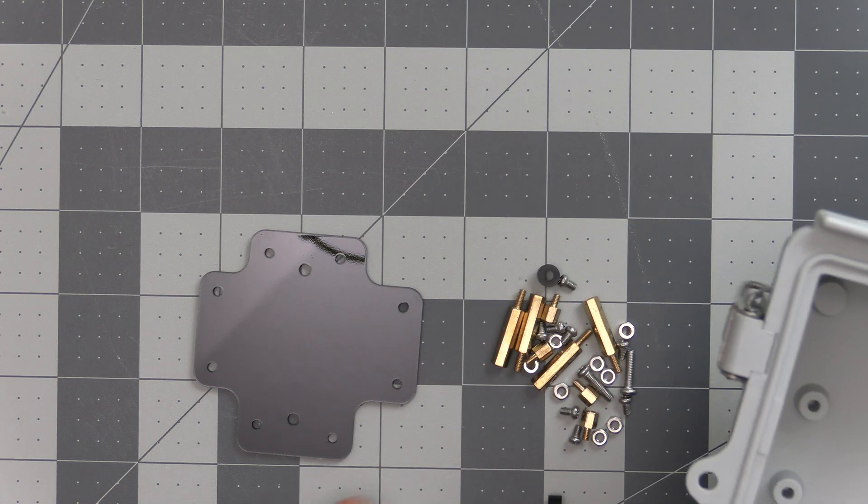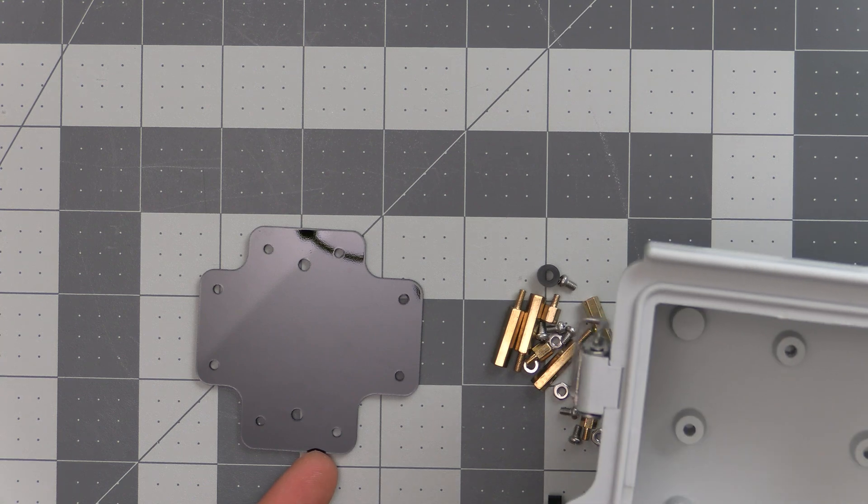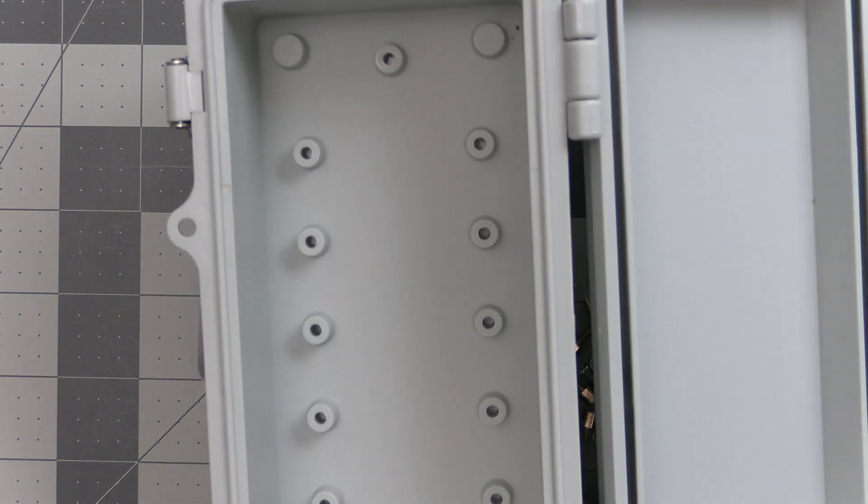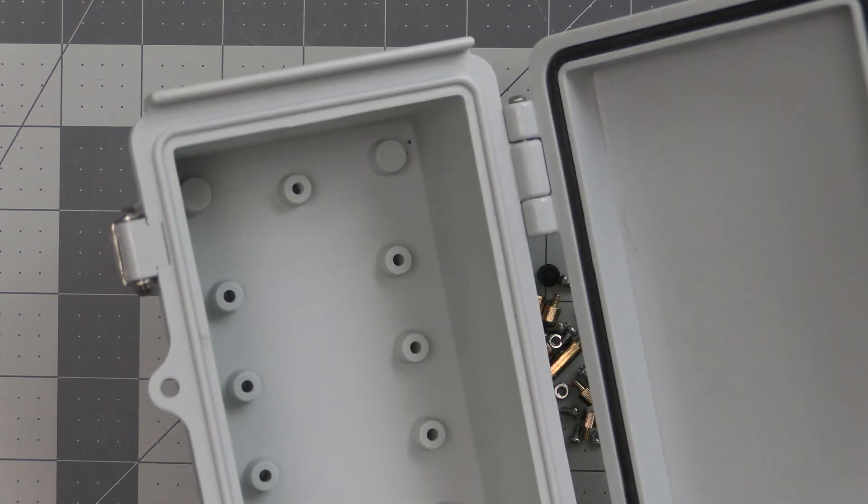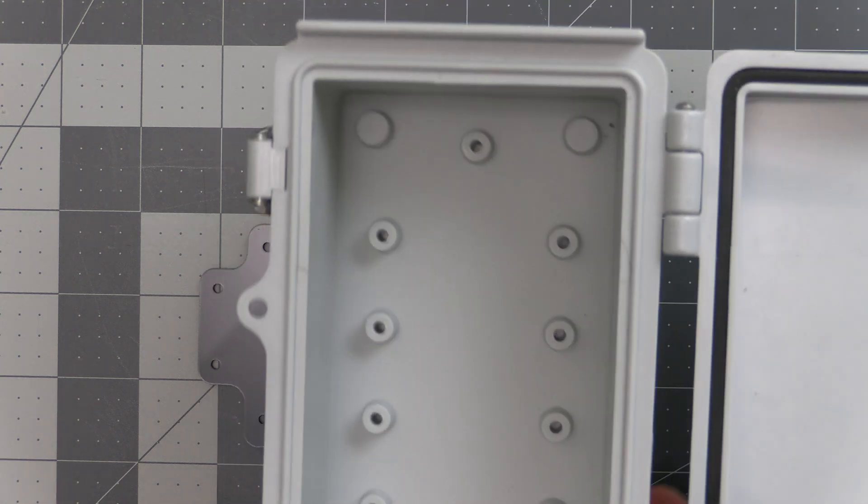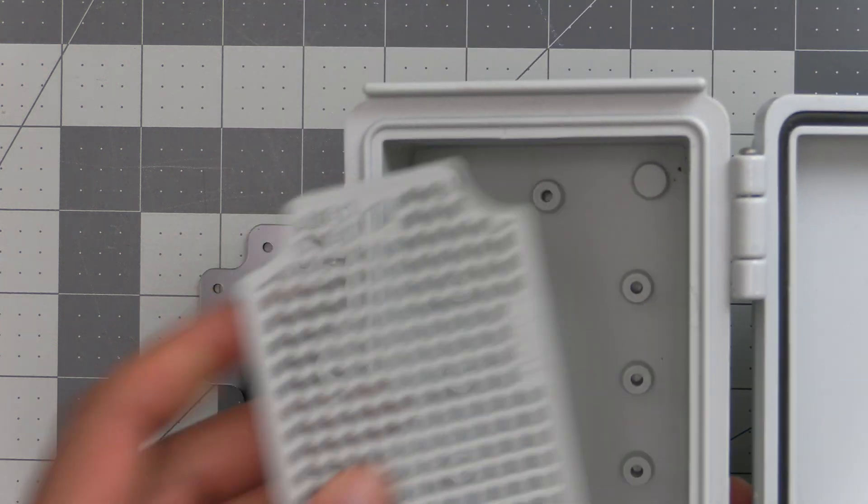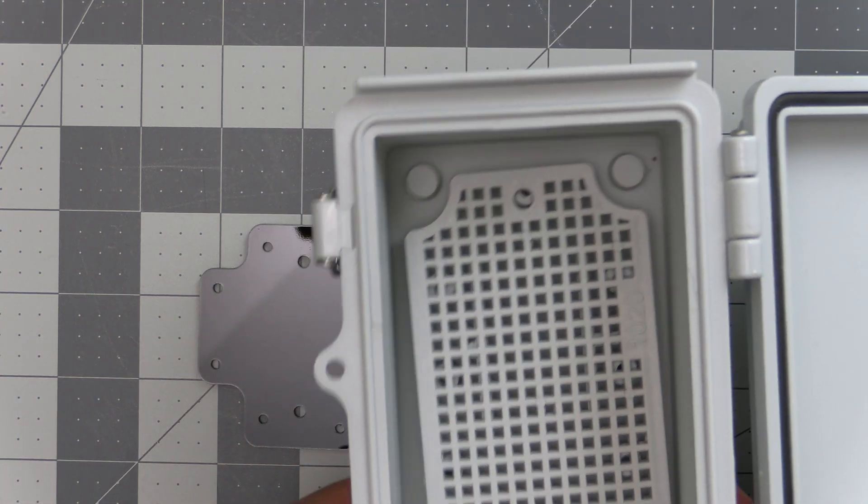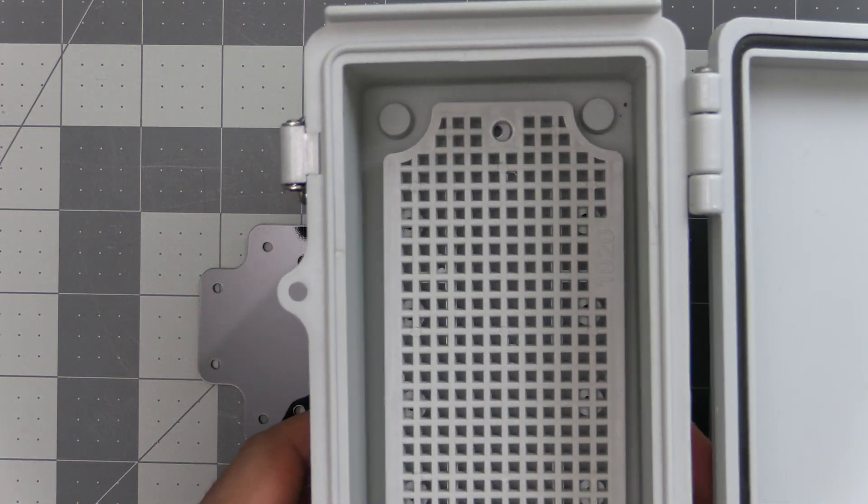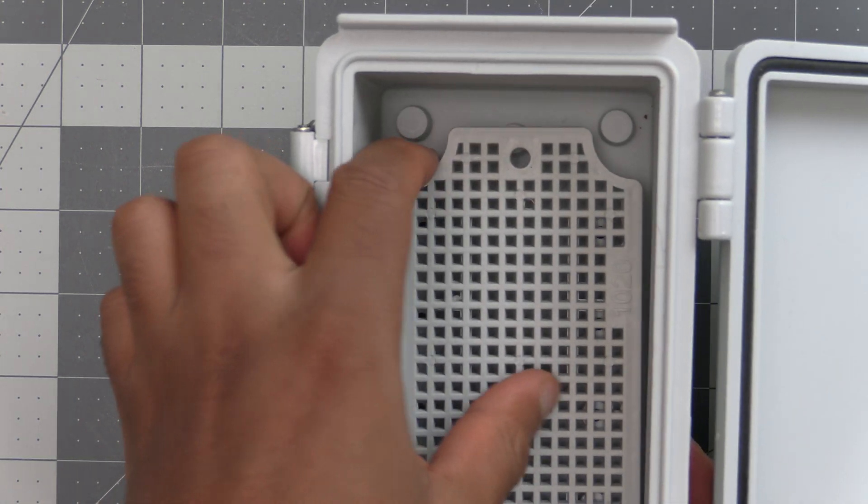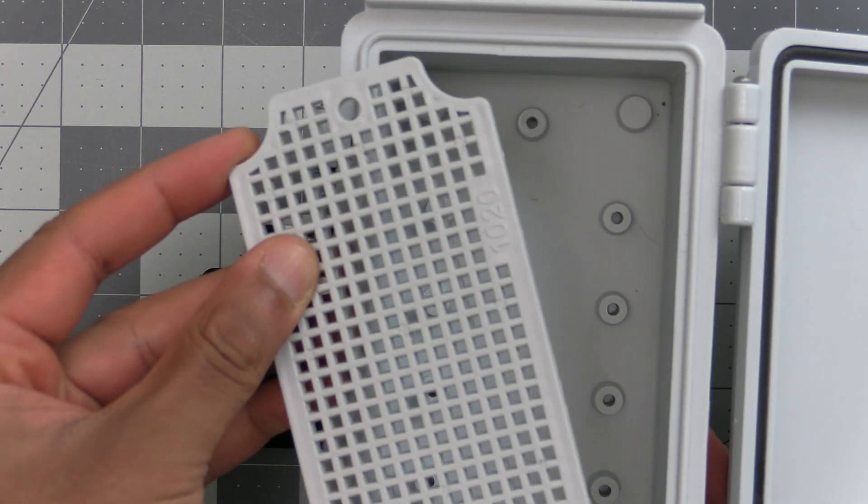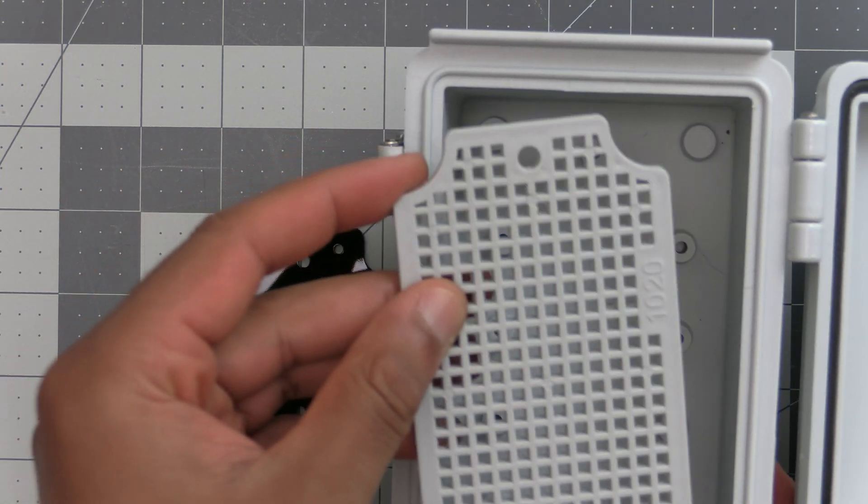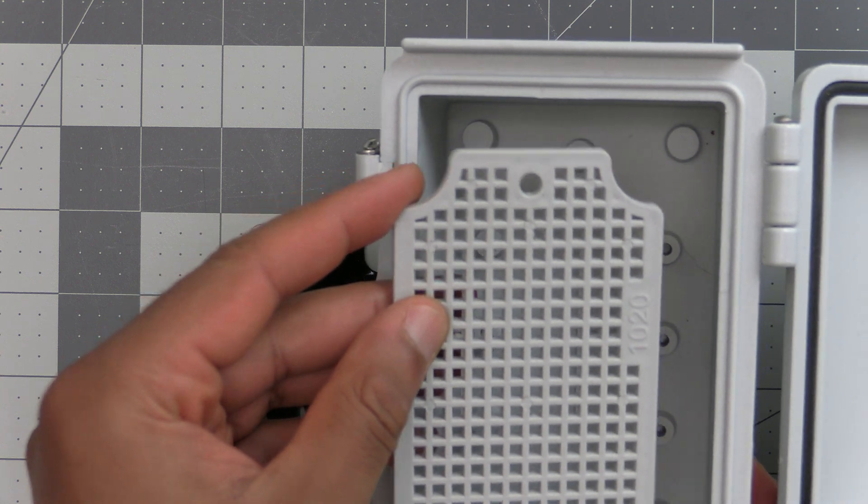This kit allows you to mount a WizBlock and a battery into one of these enclosures. These enclosures usually come with one of these grid plates, and you would mount the WizBlock and battery to this grid plate using this kit here.